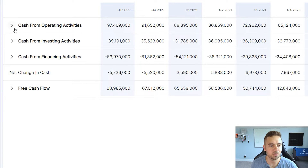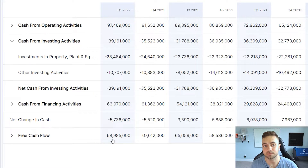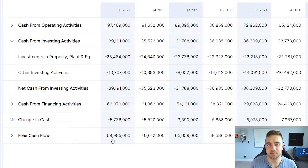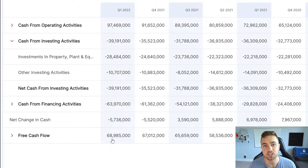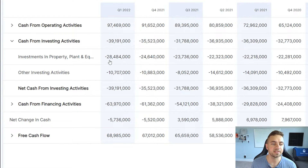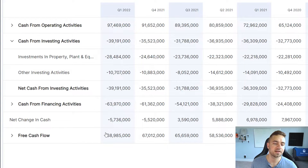Lastly, we have the free cash flow for the business. This is how much real, hard cash the business produced in the given time period — quite literally how much cash the business has produced. It is calculated by taking the cash from operating activities and then subtracting the investments in property, plant and equipment — the capital expenditures — to get the free cash flow.